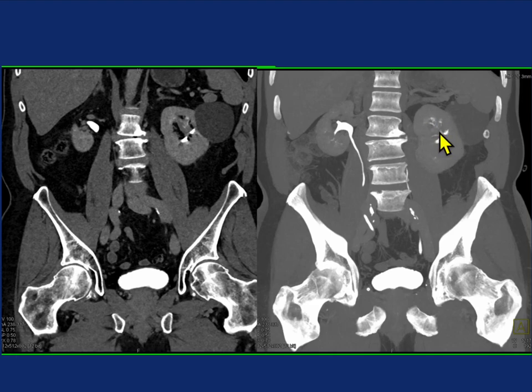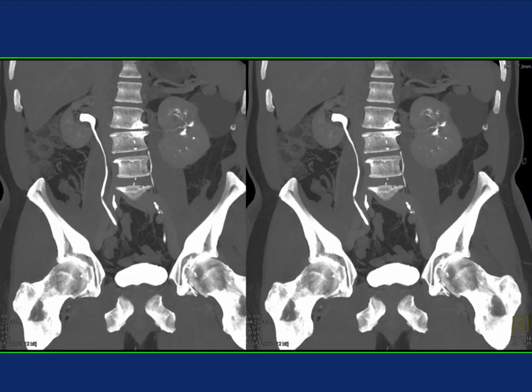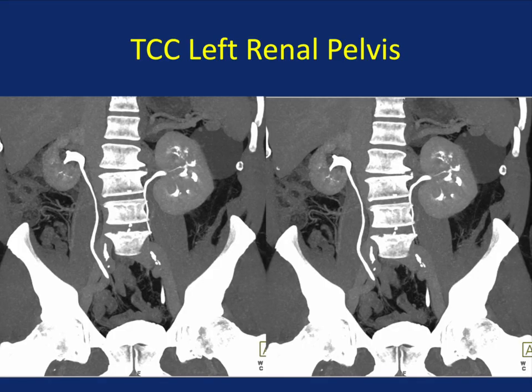There's a destruction of the mid pole calyx and the upper pole calyx. It's interesting how obvious the destruction is when you're looking at the MIP images. Even if you're looking at the coronal excretory phase, it's a bit less obvious. It's important to routinely look at the MIP to look at the calyces. MIP imaging is particularly valuable in looking at the ureter, the bladder, and calyceal destruction. Here's another patient with TCC of the left kidney, upper and lower pole — you would even worry about something on the right kidney as well.